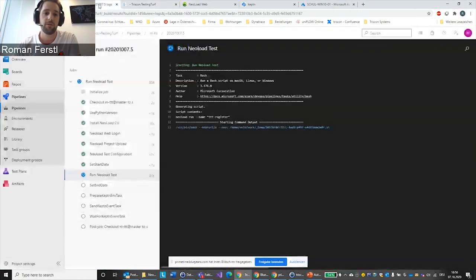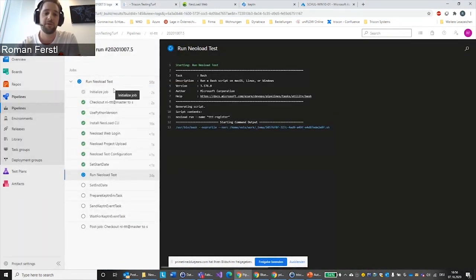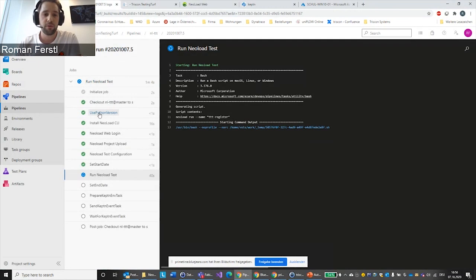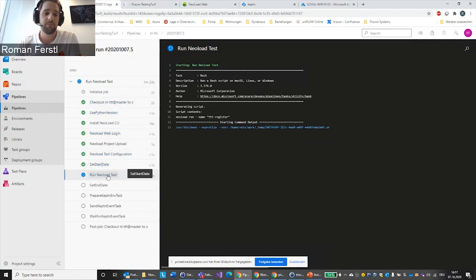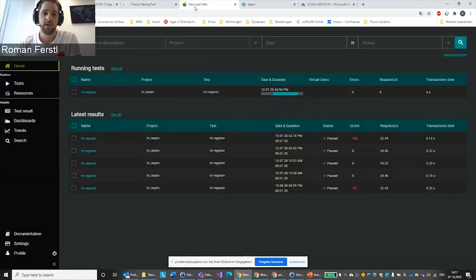What has happened so far: in the Azure DevOps pipeline, we pulled the latest NeoLoad project from Git, uploaded it to NeoLoad Web, which ultimately starts the test, and all the required resources are pulled up dynamically during the pipeline. Now we're at the part where NeoLoad Web is involved. Let's switch over to NeoLoad Web — we can see the load test is already starting.